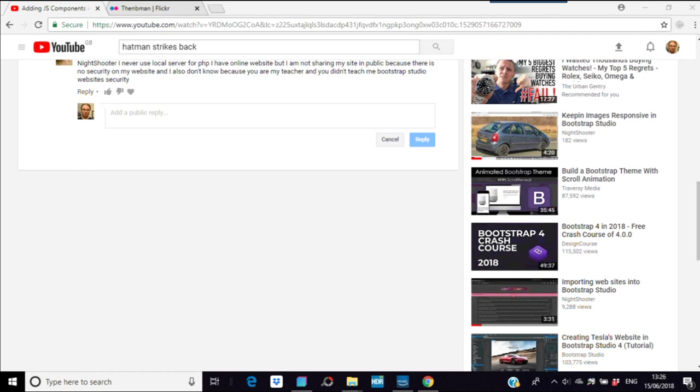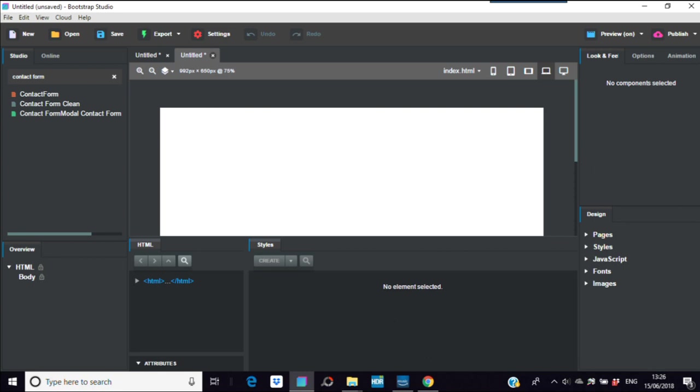Bootstrap studio website security - bootstrap studio in itself doesn't have any security. We ourselves as designers and developers have to make them secure or we have to use a third party thing.